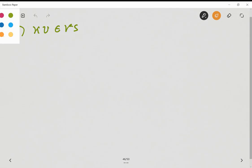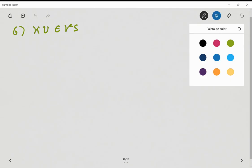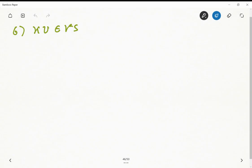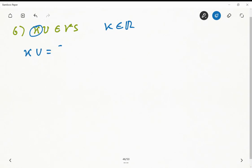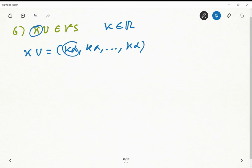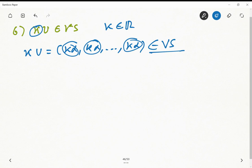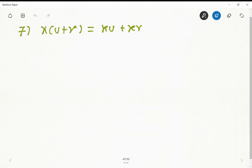Then we need to prove that this vector space is closed under scalar multiplication. Here k is just a scalar or real number, and multiplication is defined in the usual way. So k × u = (kα, kα, ..., kα) — n times. This is just a repetition of the same element, so it is part of this vector space. The sixth axiom is satisfied.